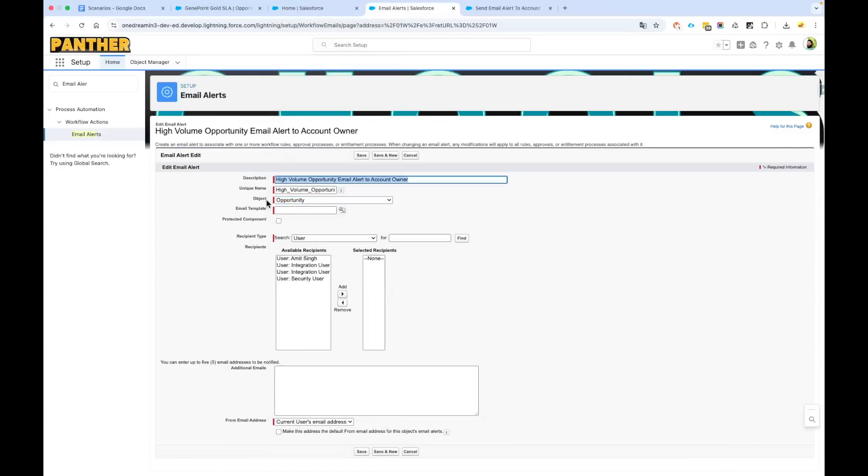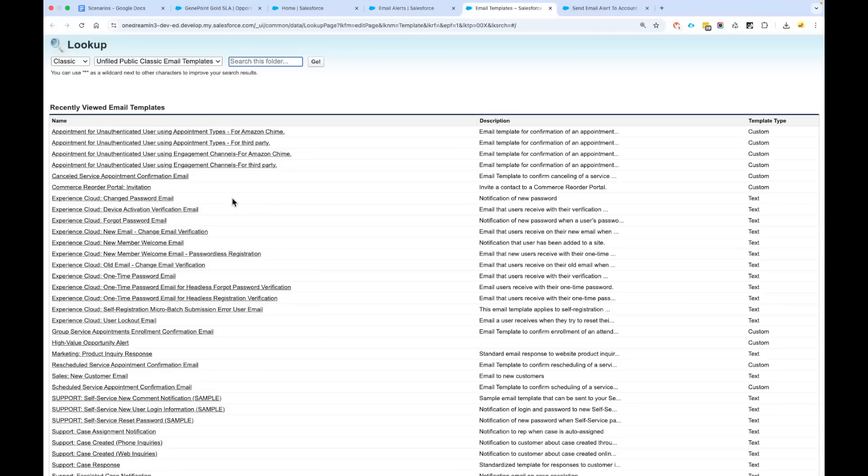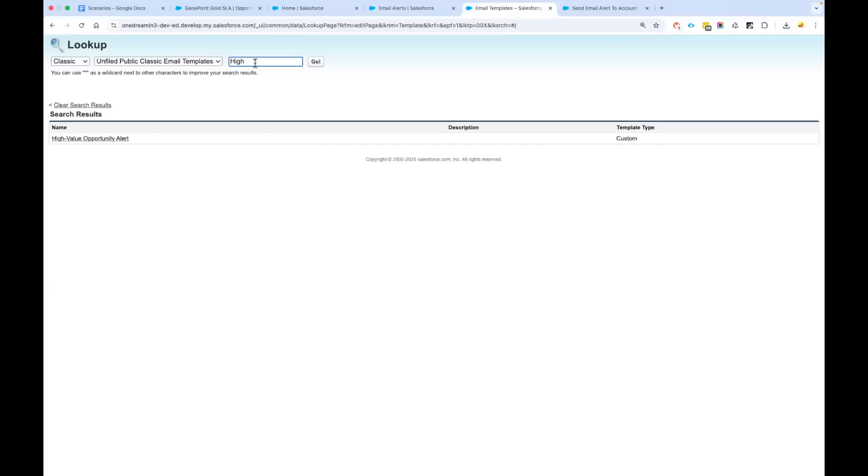Email template—let's select the email template. The email template which I have created is sitting under Unfilled Public Classic Email Template. The email template is, if I search for hi, I get this High Volume Opportunity Alert.